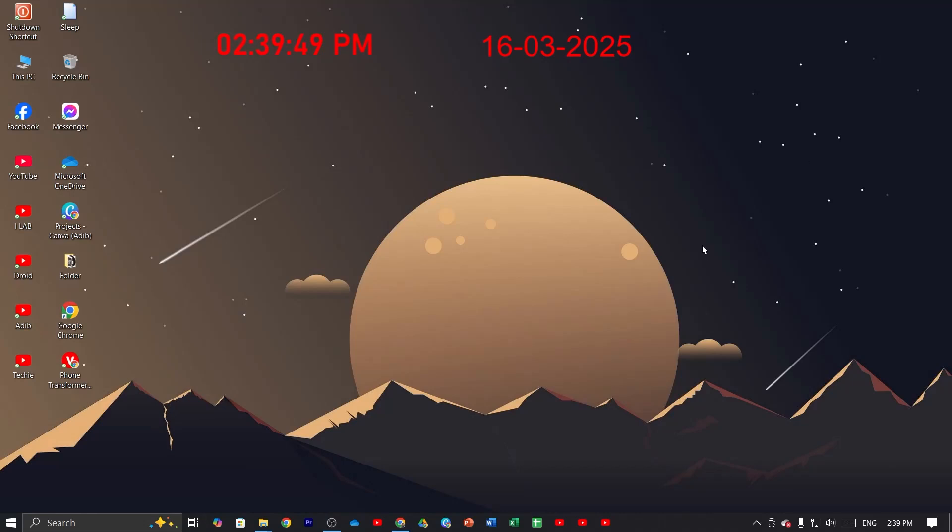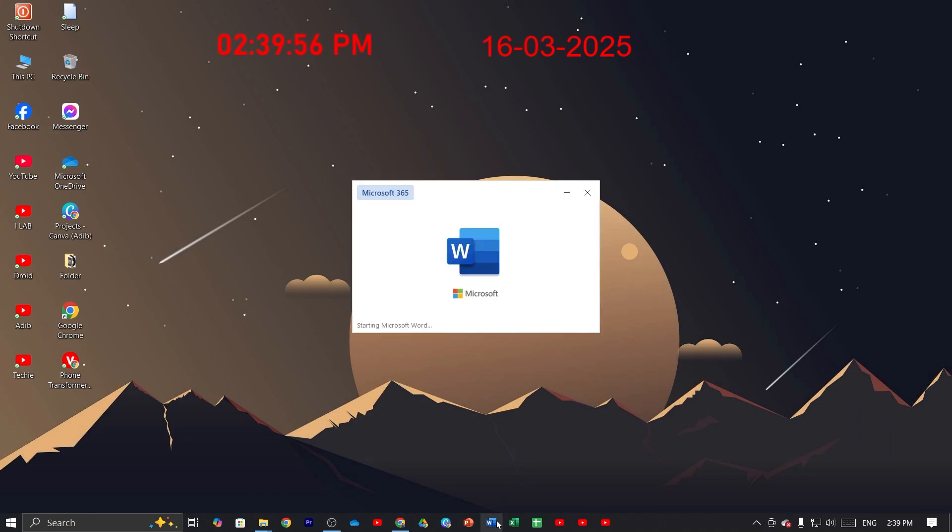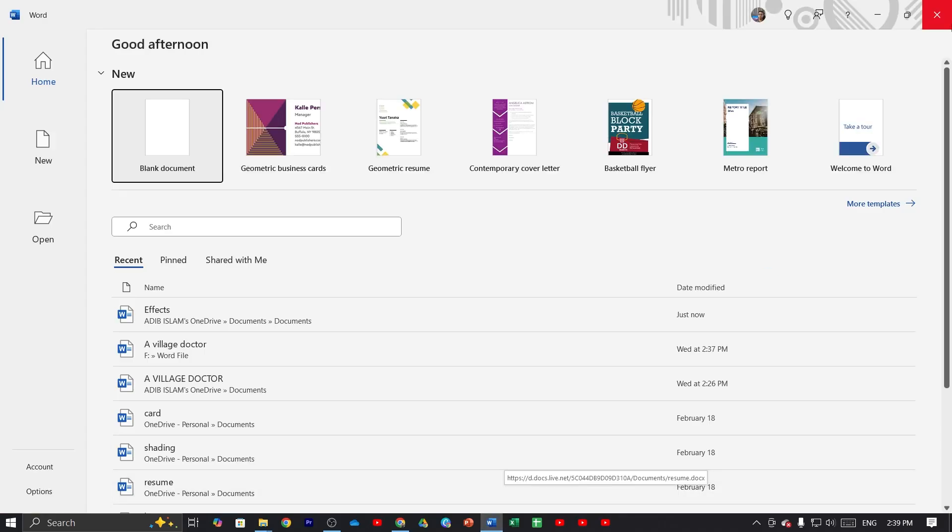Welcome to the Clipper Channel. In today's video, I'm going to show you how to create a table on Microsoft Word. The first thing you have to do is open up Microsoft Word and open